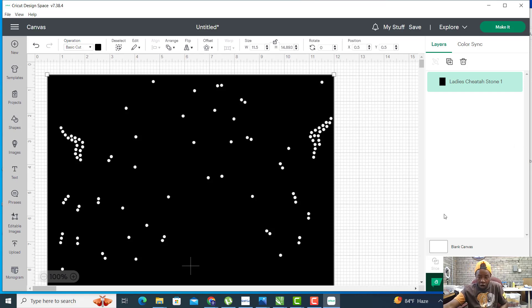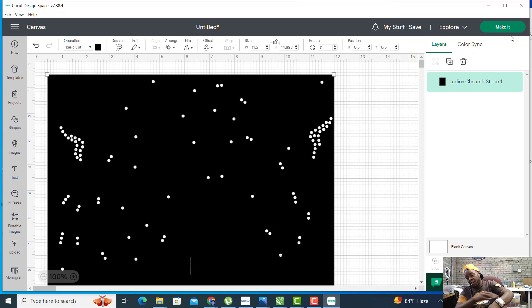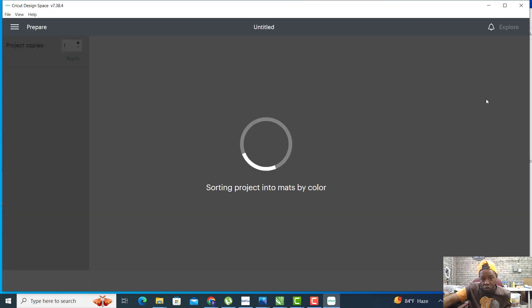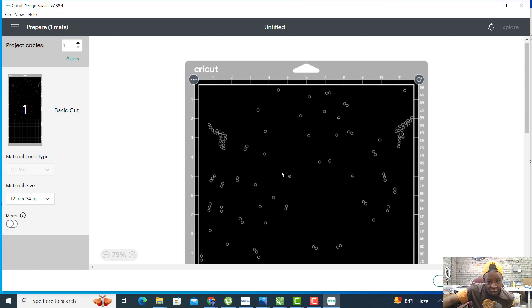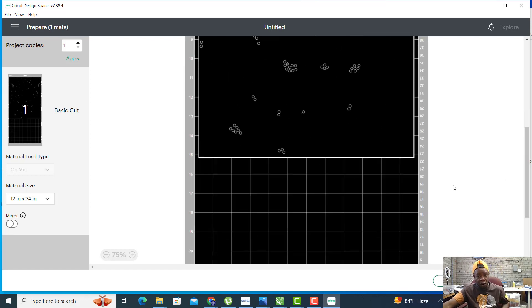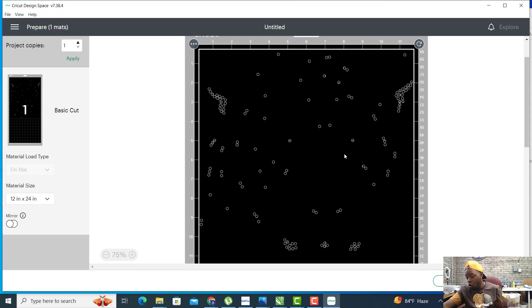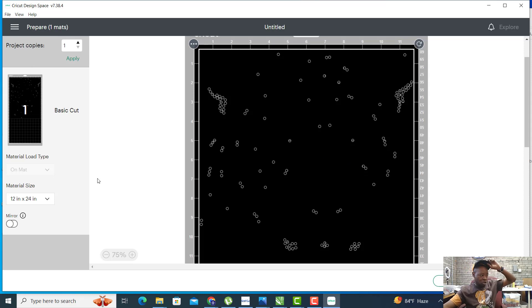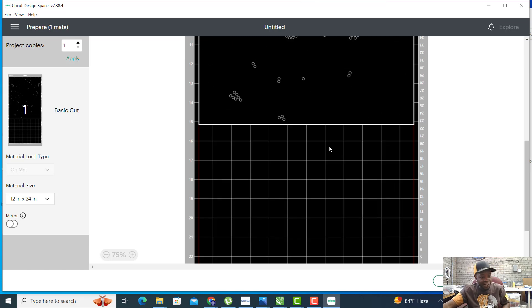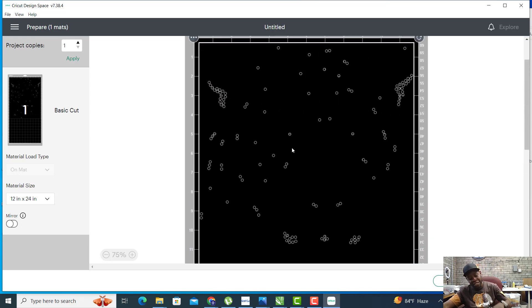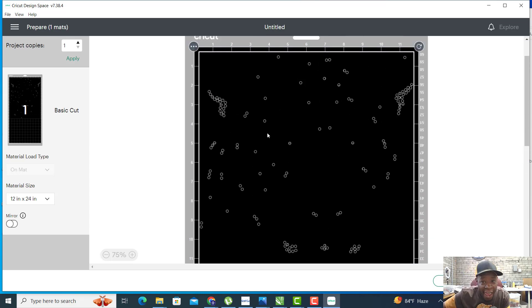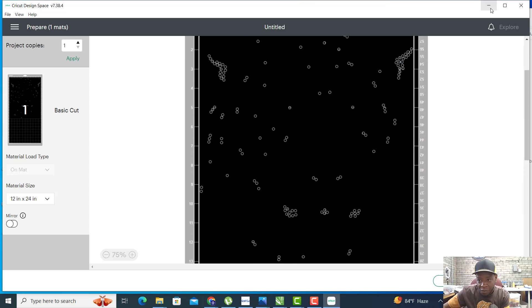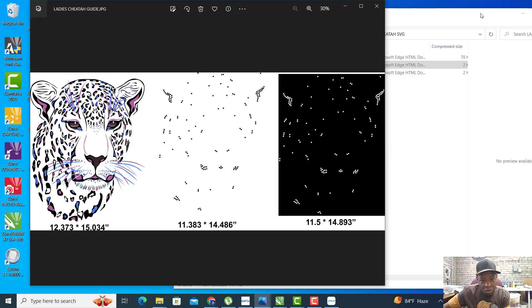Let's hit Make It. It will show you how we cut it out. It looks perfect. Now we've got to apply our rhinestone flock to our mat and hit Continue and cut this bad boy out.